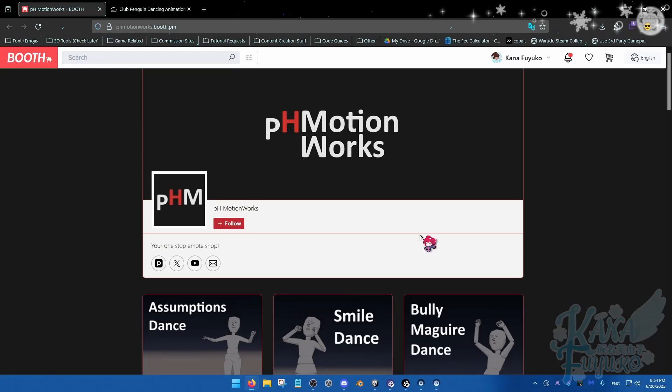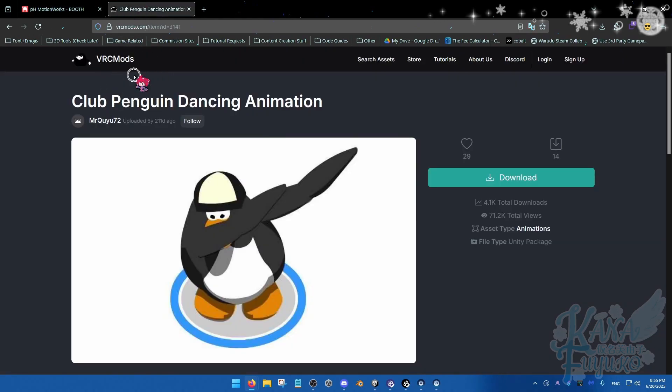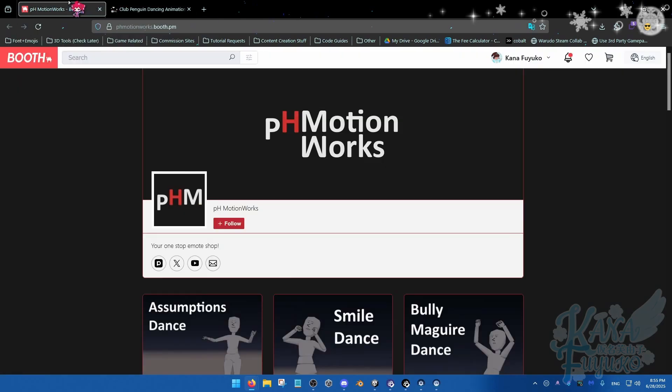Because there are two ways you can get animfiles, one being from different websites, the other is make-it-yourself. So, to start off, for those who prefer pre-made ones, you can go on Booth or VRC Mods, Gumroad, Jinx-C, Ko-Fi sometimes. Pretty much wherever VRChat people go to buy or give away resources, you might have a chance of finding an animfile there.